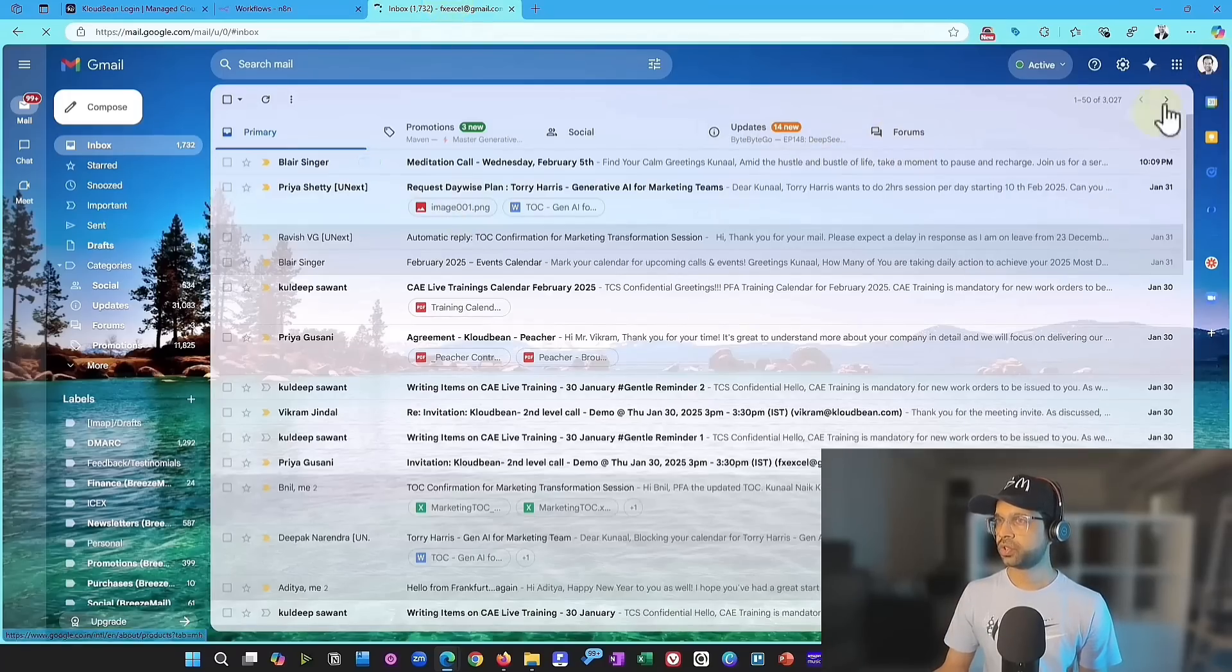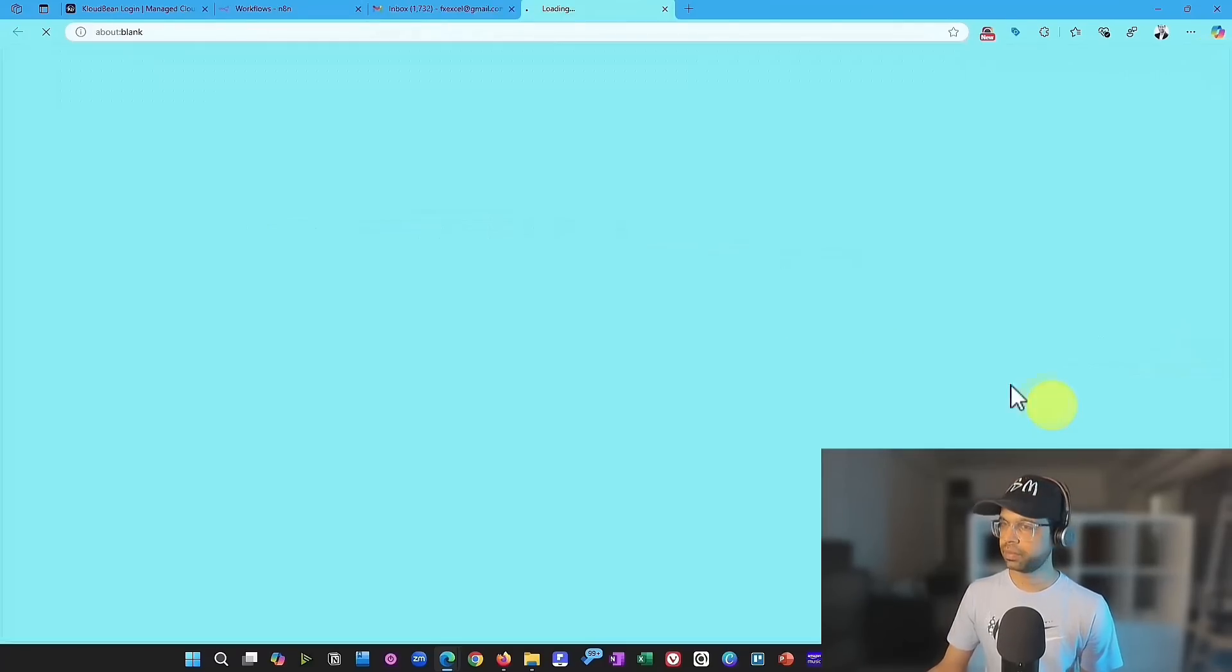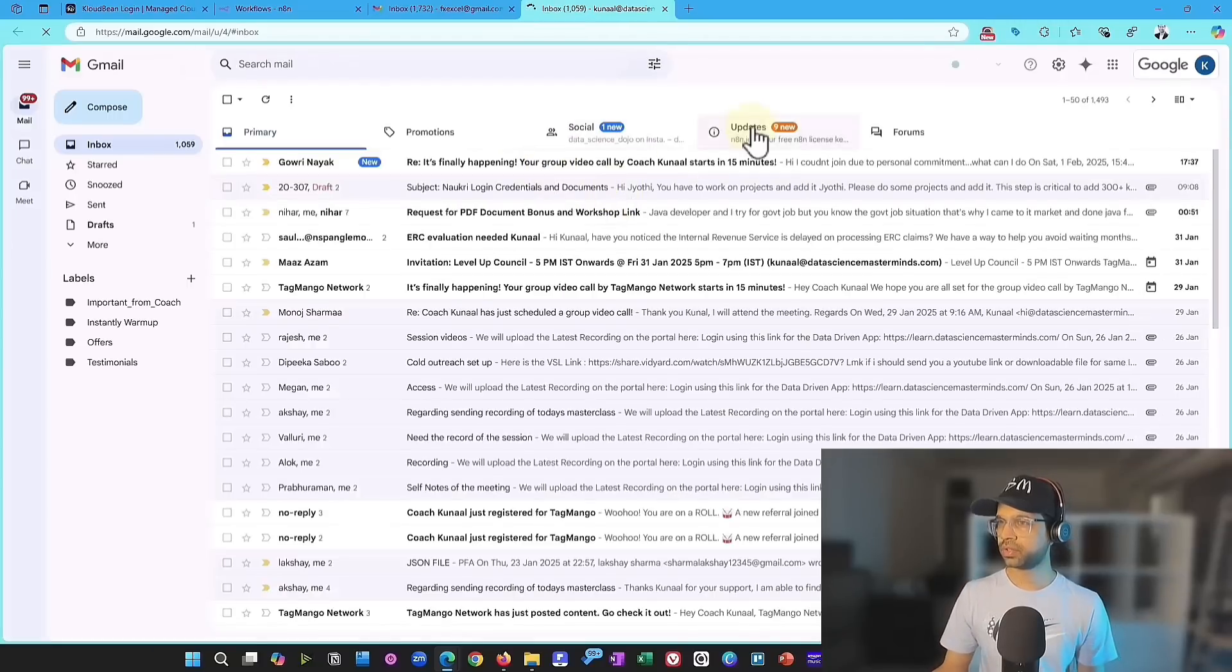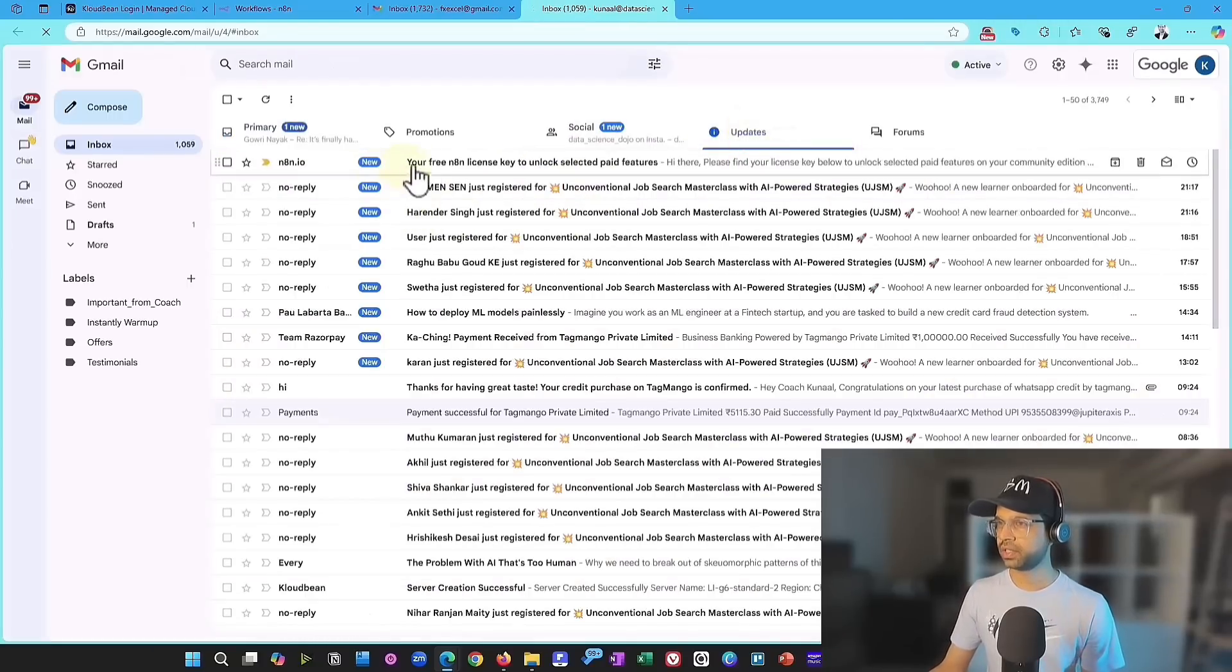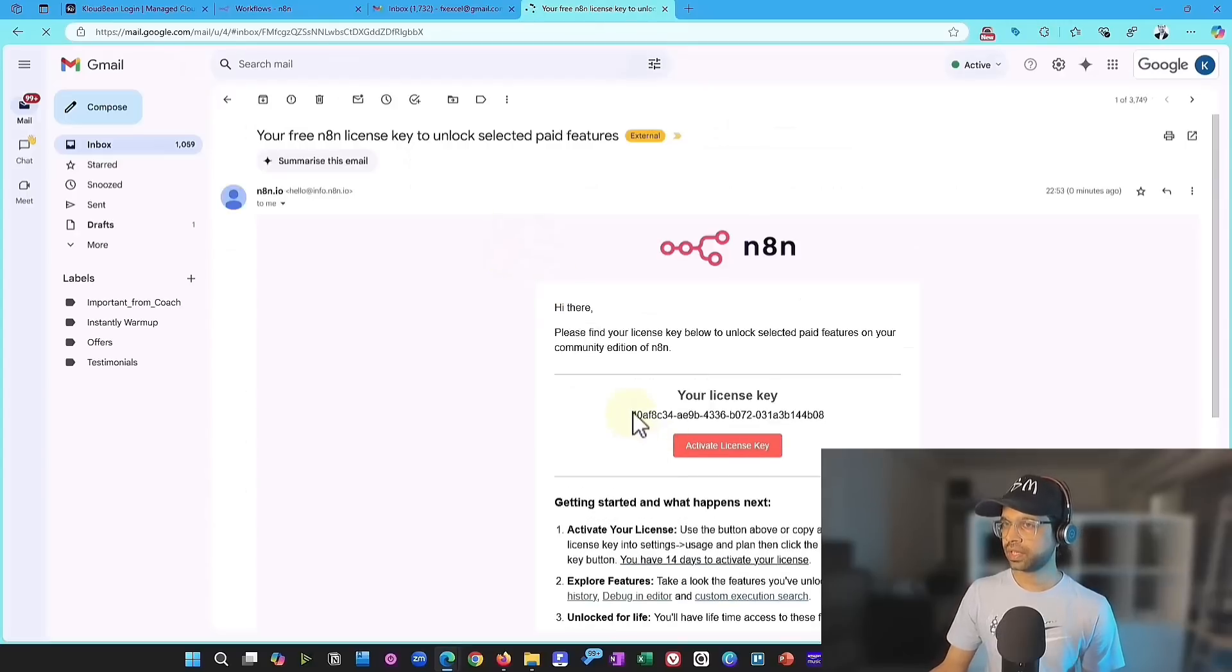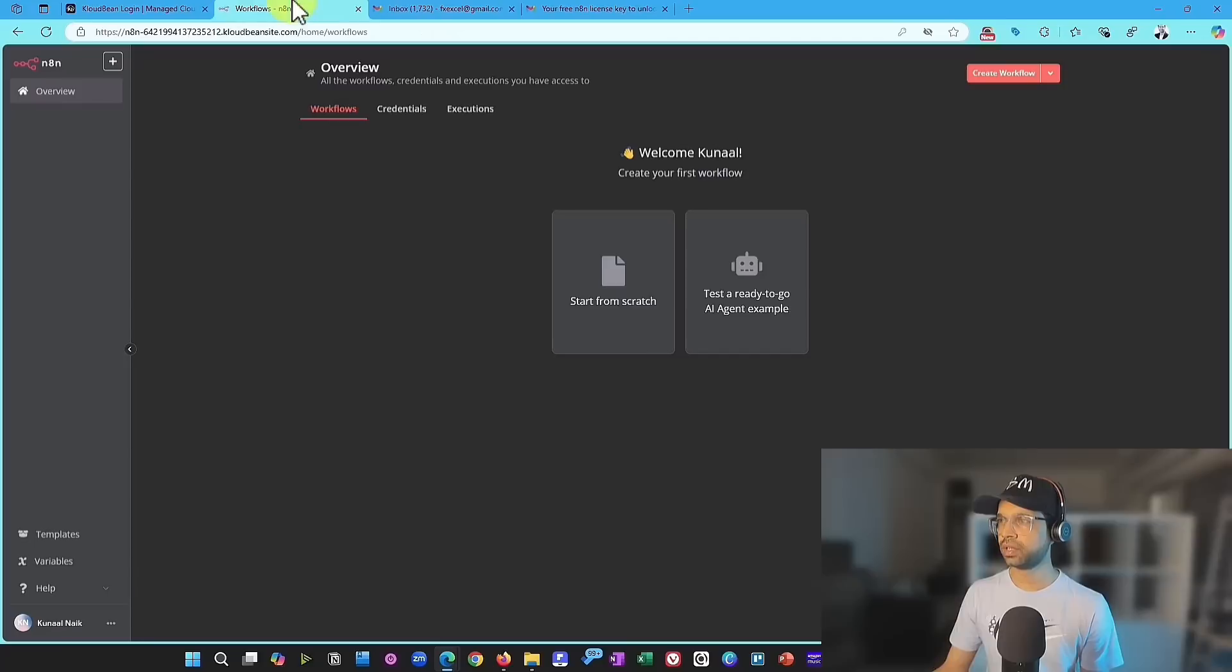And you should get an email, choose the right email that you have sent. And then you should get an email where you should get the activation key. Go ahead and take the activation key, copy that and then go back to your inbox.